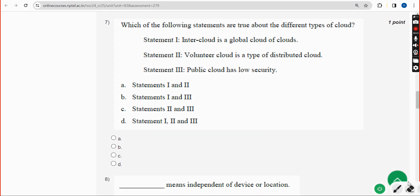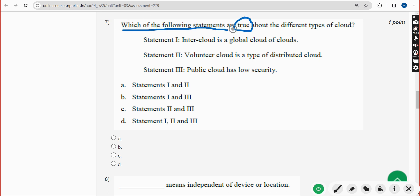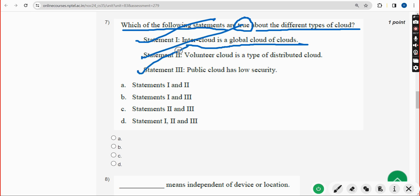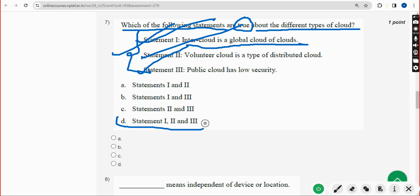Seventh question: which of the following statements are true about the different types of cloud? Statement one — inter-cloud is a global cloud of clouds — is true. Statements two and three are also true. So the answer is Option D — Statements one, two, and three.